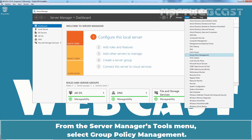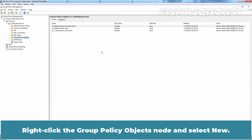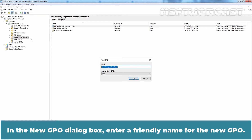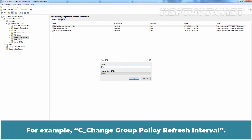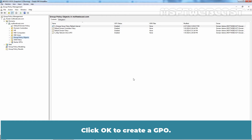Log on to our Windows Server 2022 Domain Controller using our Domain Administrator account. From the Server Manager's Tools menu, select Group Policy Management. Right-click the Group Policy Objects node and select New. In the New GPO dialog box, enter a friendly name for the new GPO, for example, Change Group Policy Refresh Interval. Click OK to create the GPO.